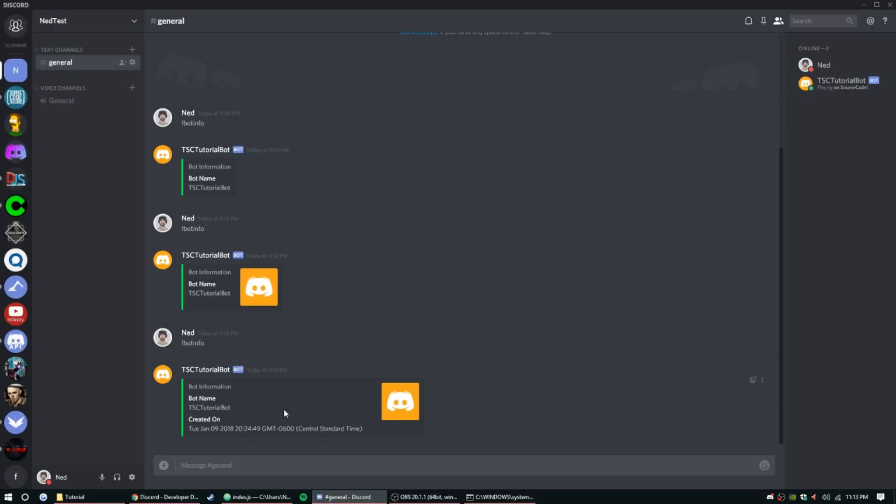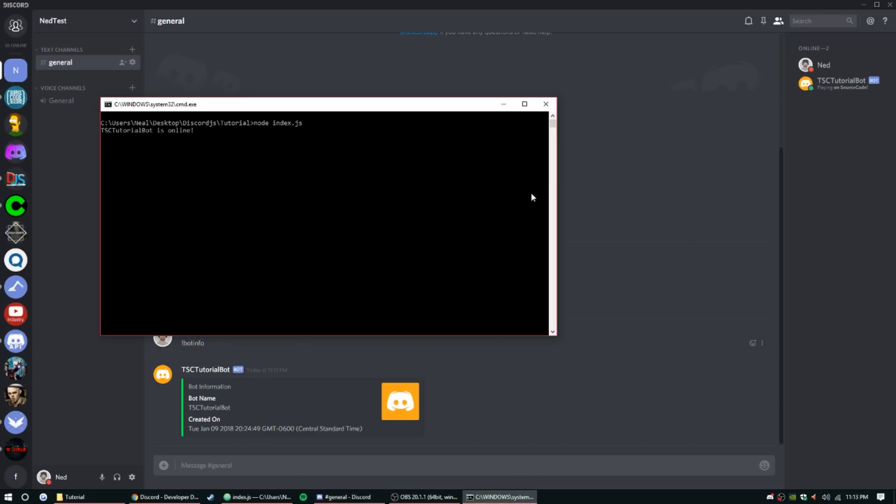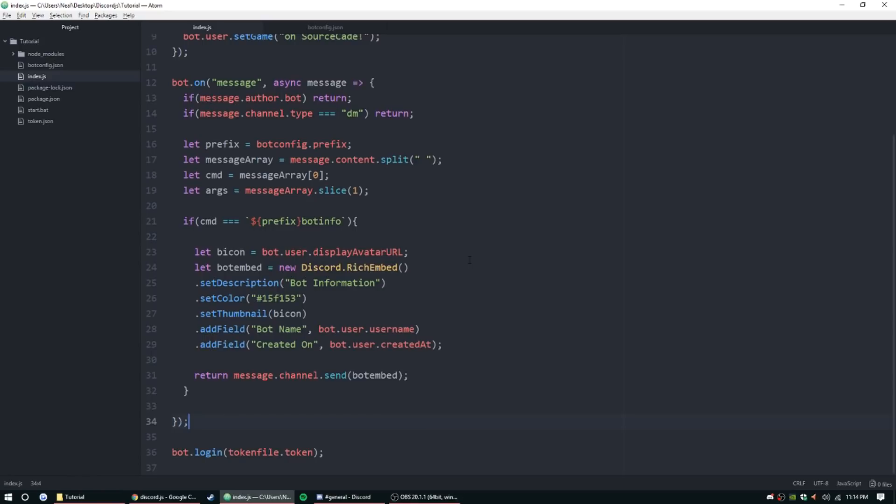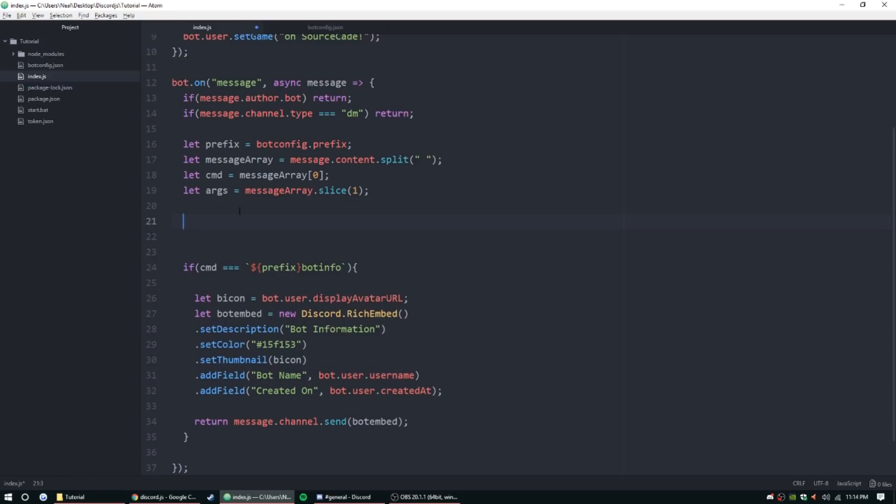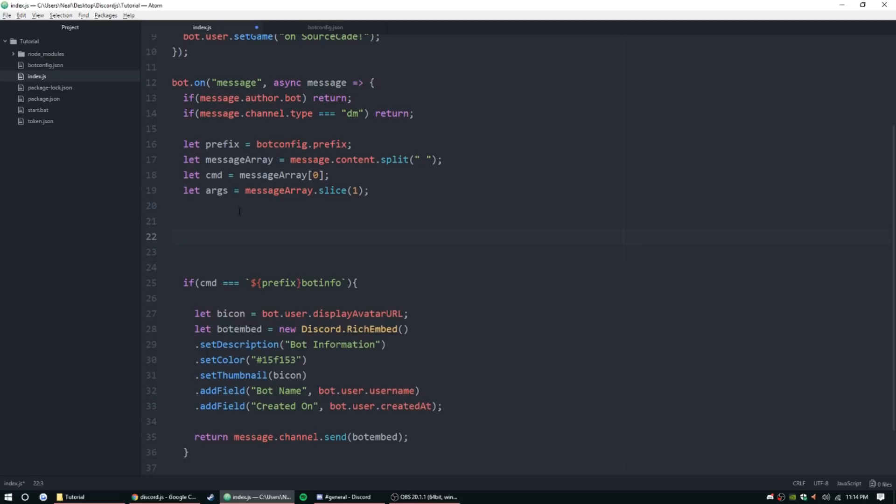That's bot info, let's go ahead and move on to guild info. Guild info can have a little bit more information so let's go ahead and make a command for that. This one's going to be a lot more. So if cmd equals prefix guild info, we can do server info even.